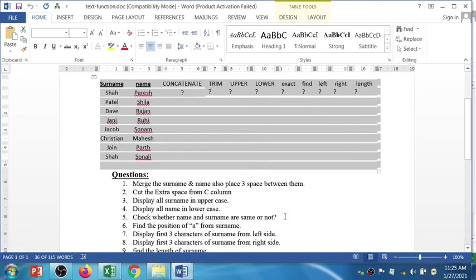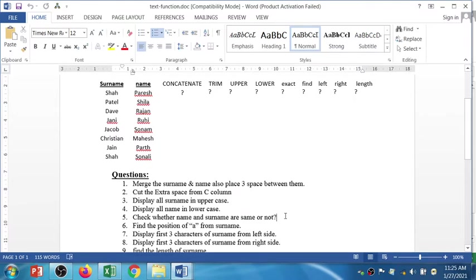The questions are: merge the surname and name field — you can see the surname and name in the data — and place three spaces between them using the CONCAT function. The next question uses the surname and name as well. The function names are written so you can solve the questions through those functions. The next is to cut the extra space from column C.